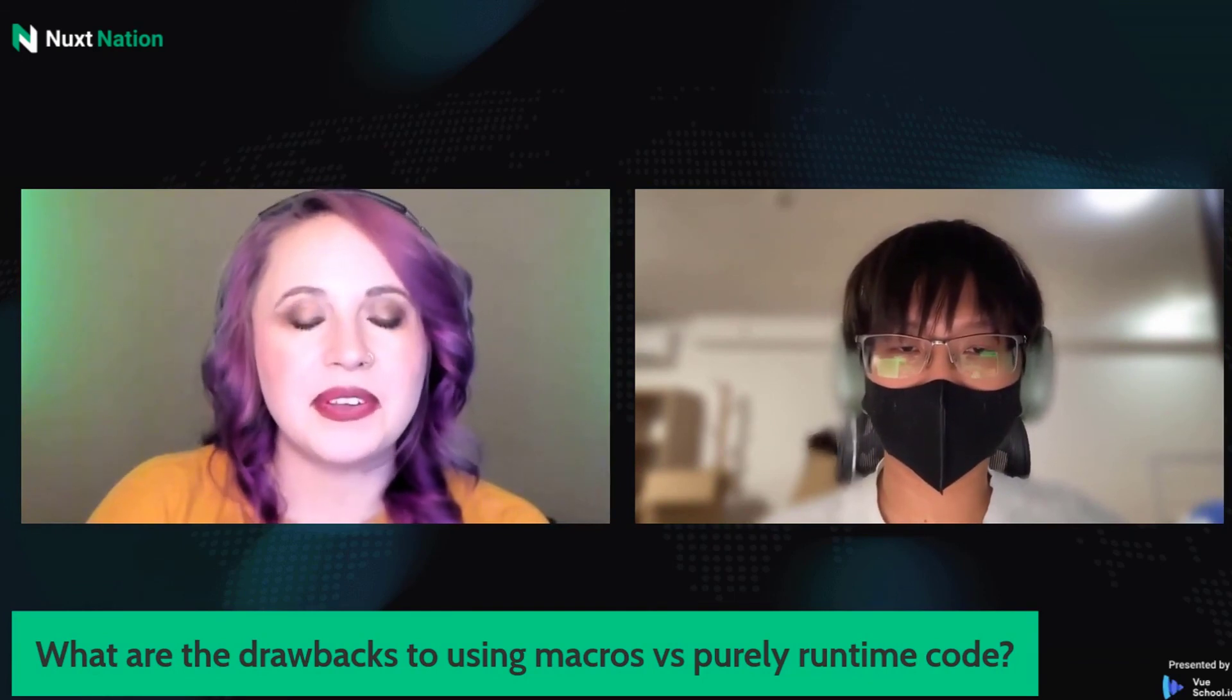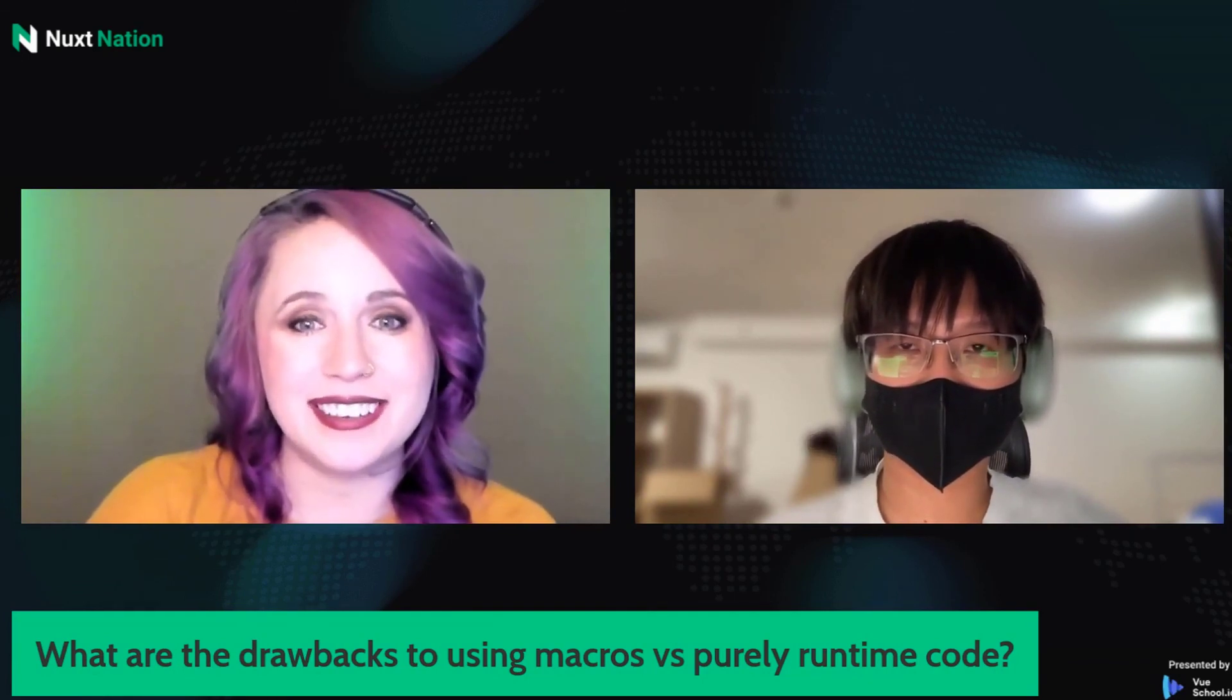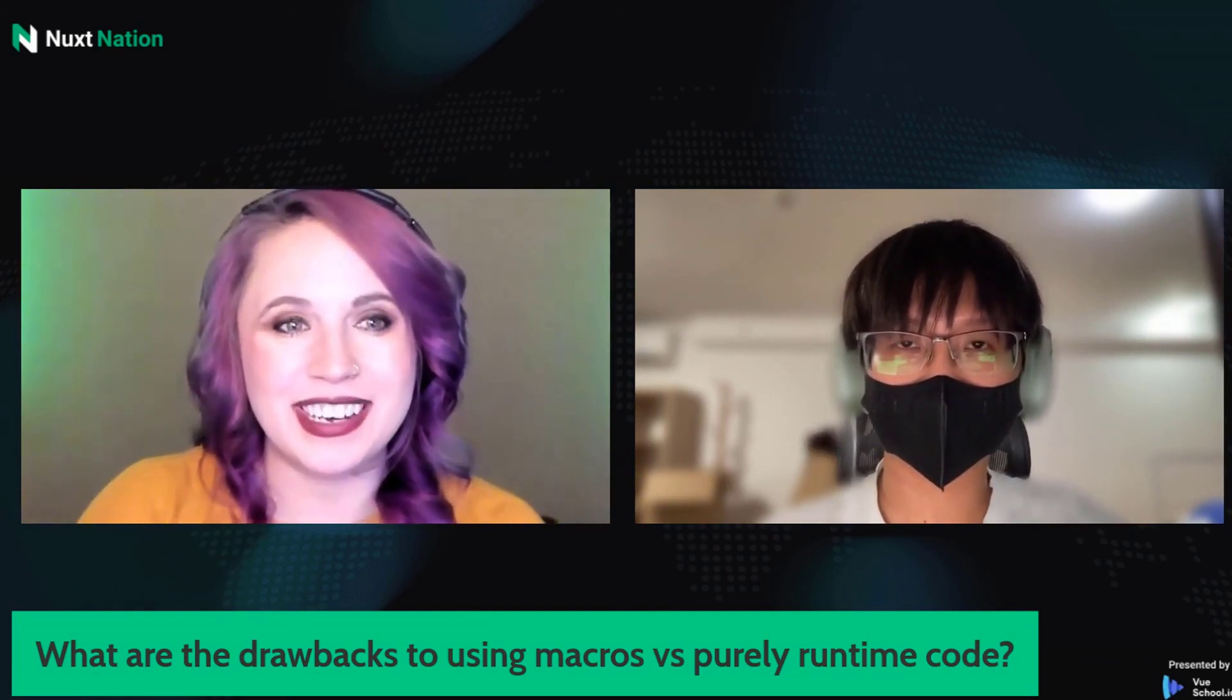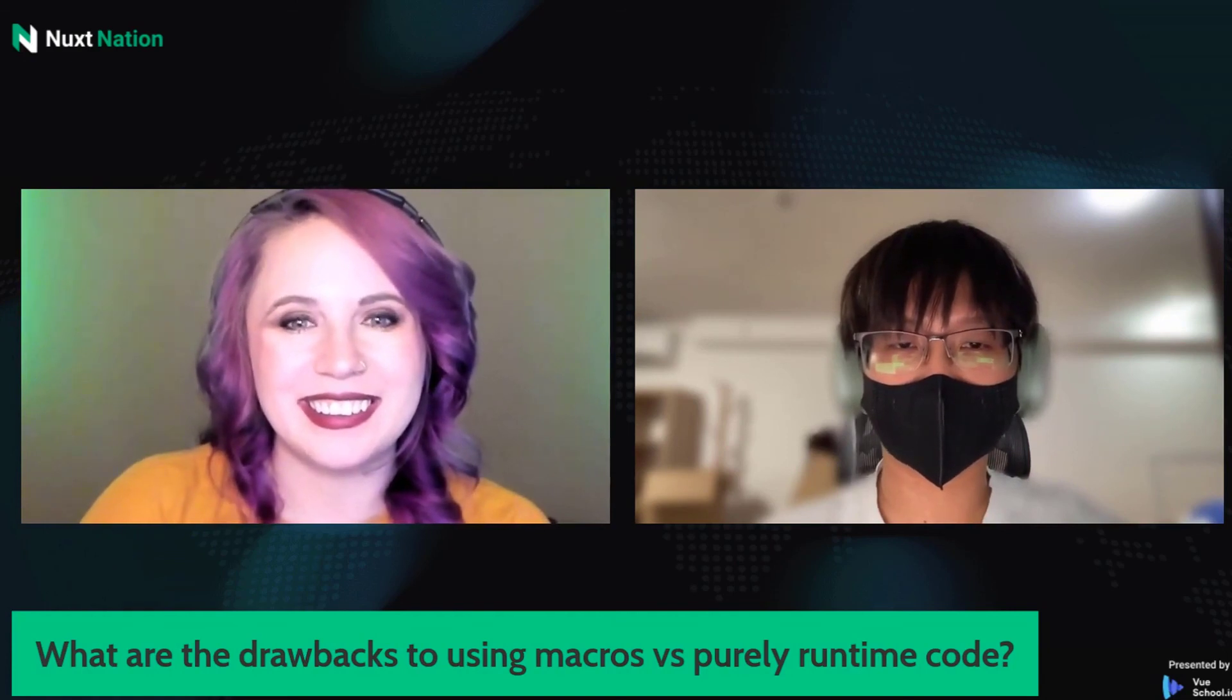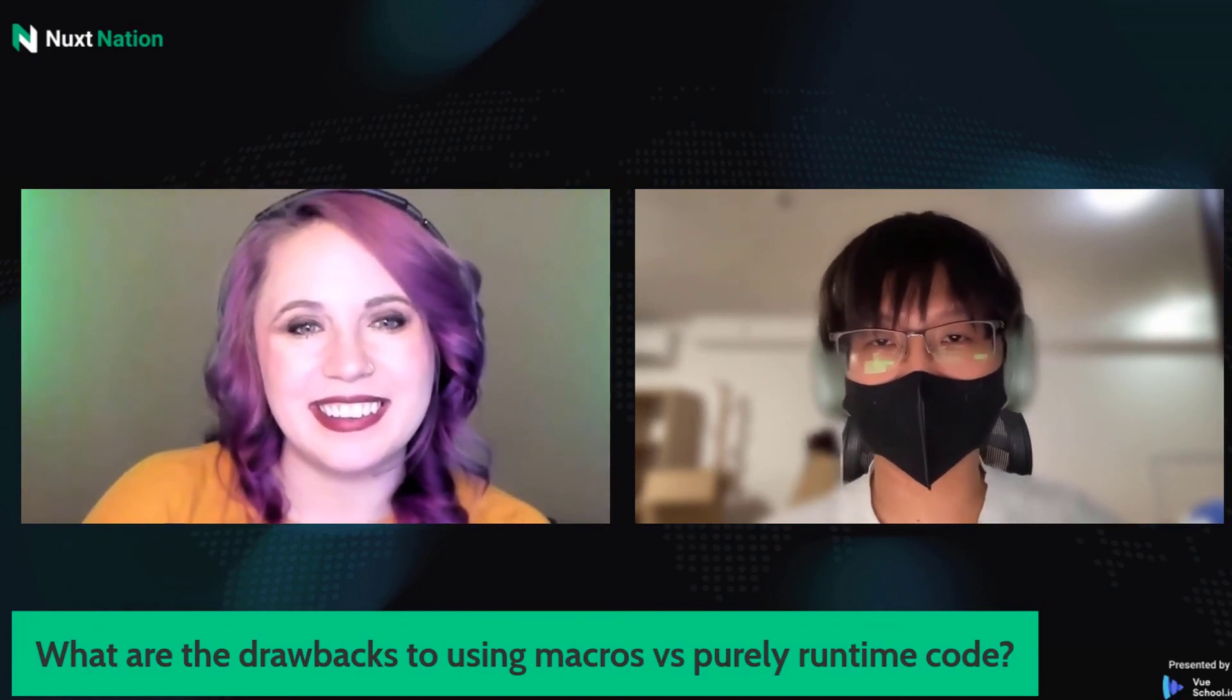Well, great. Thank you, Kevin, for joining today. We appreciate it. Okay, thank you.